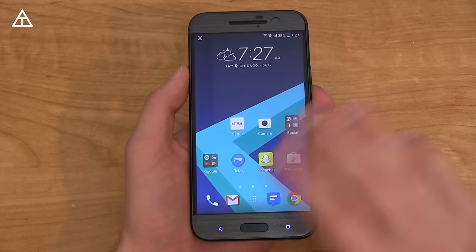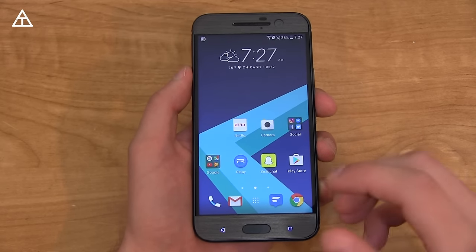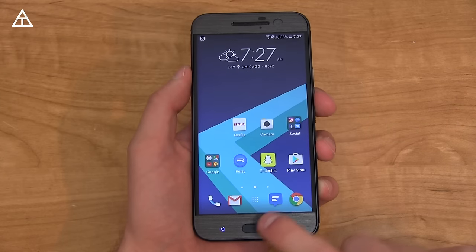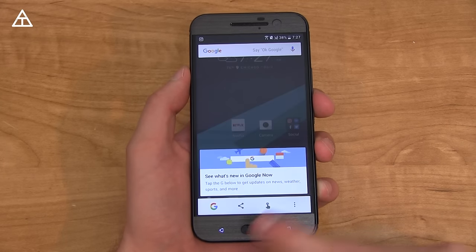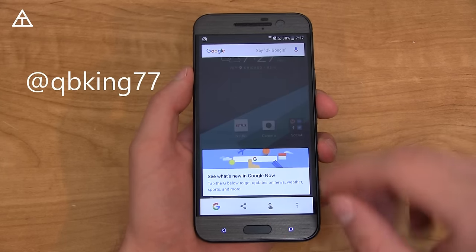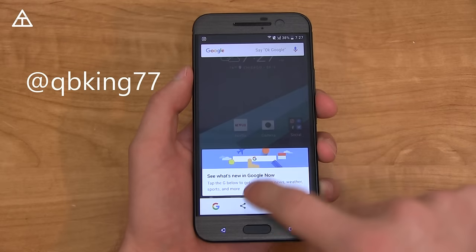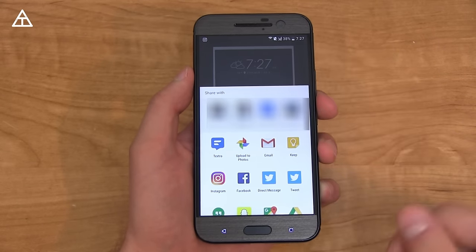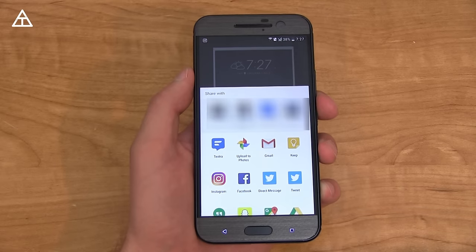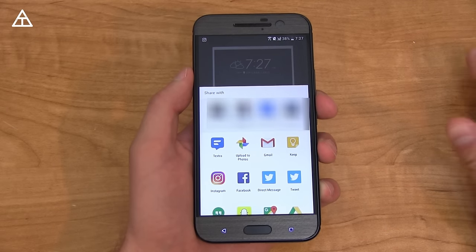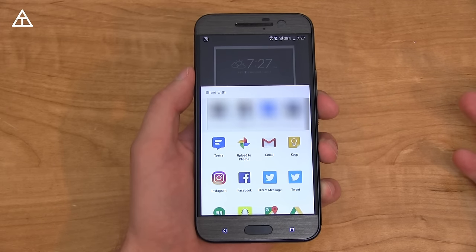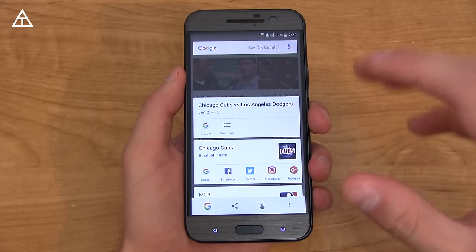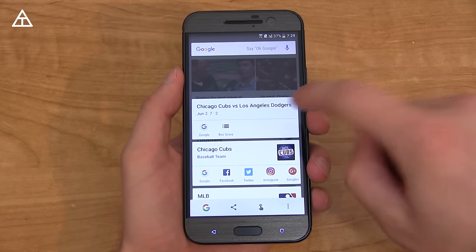Something else interesting to note is that in some specific apps, it bypasses the screenshot notification. For example, if you're viewing a Snapchat — follow me on Snapchat by the way — you can press and hold the home button and then hit the share button. It takes a screenshot of whatever is on screen, but in some apps it doesn't notify the other person that you actually took that screenshot.